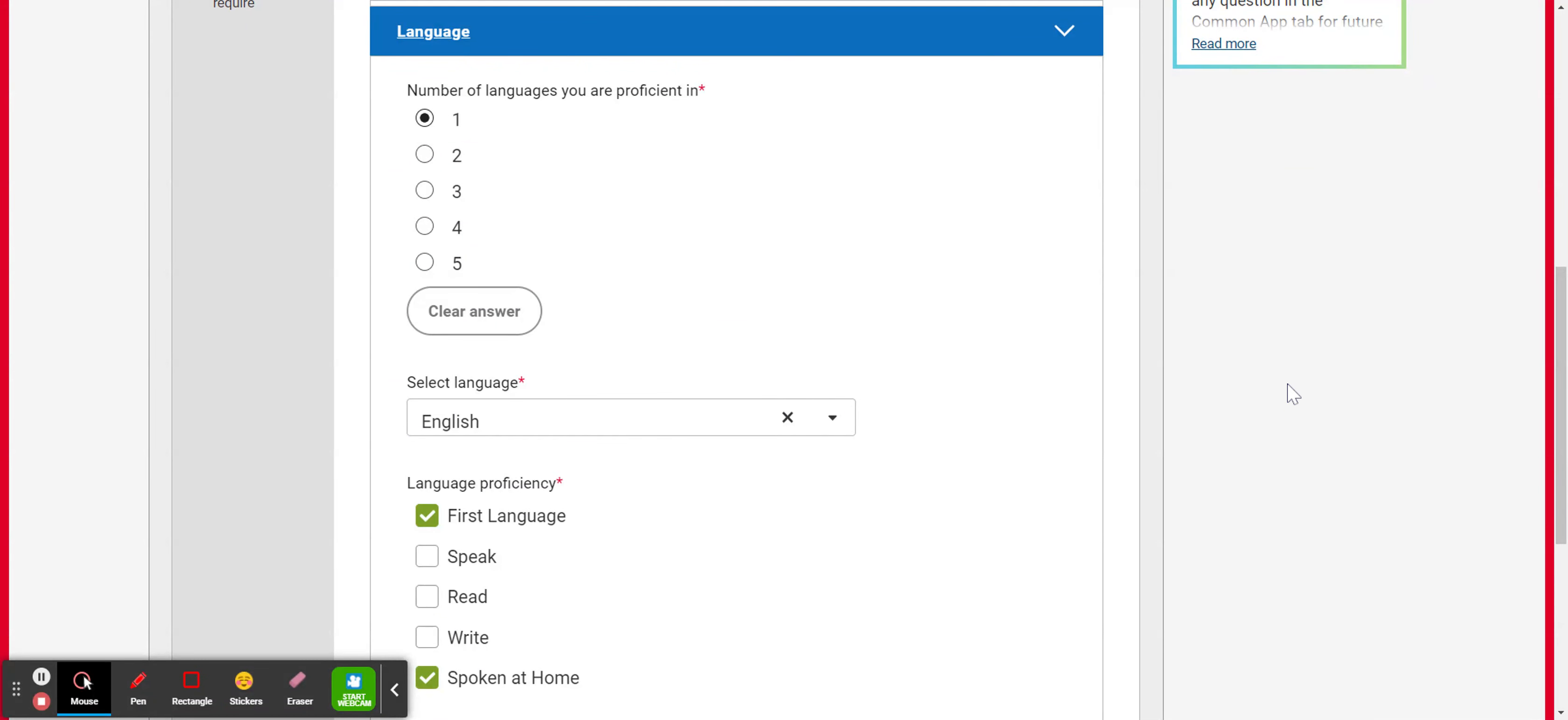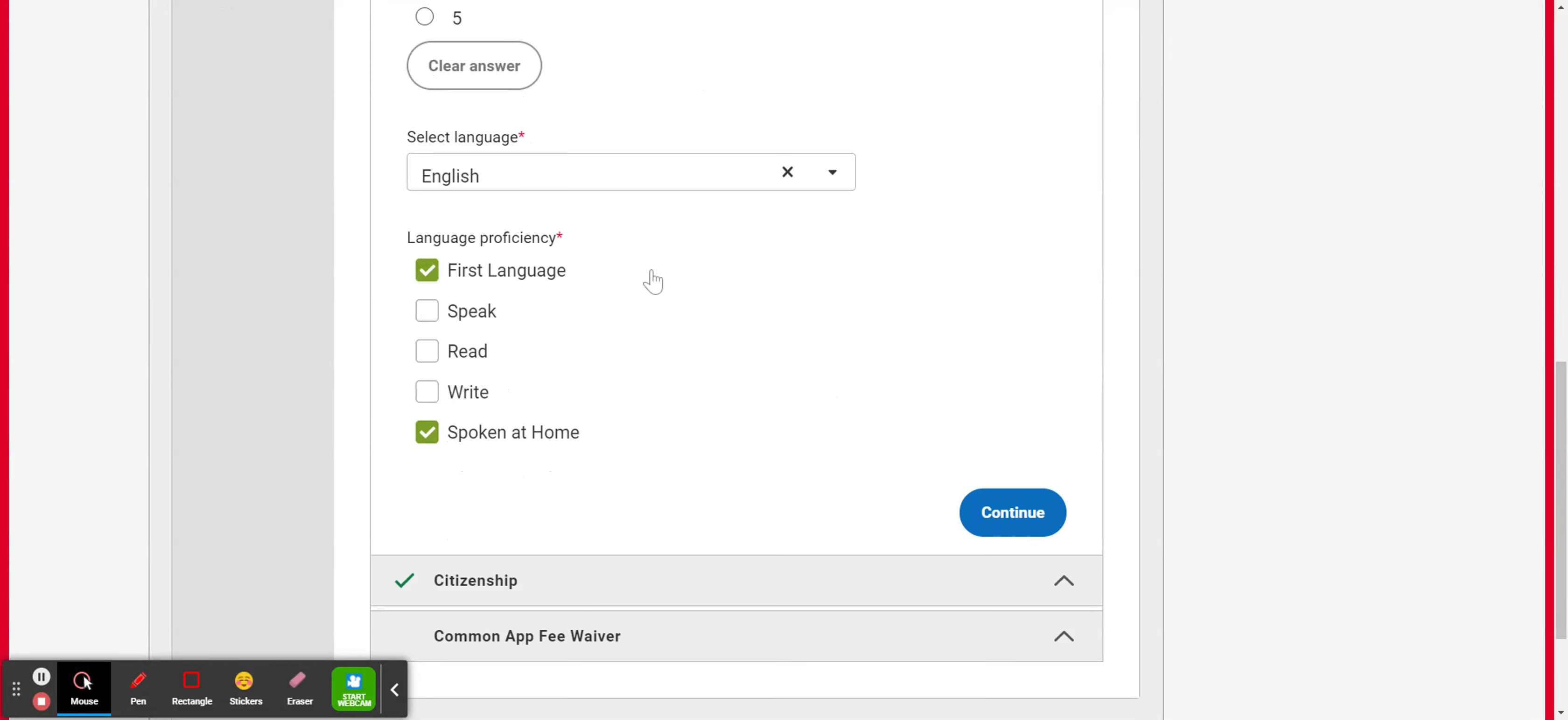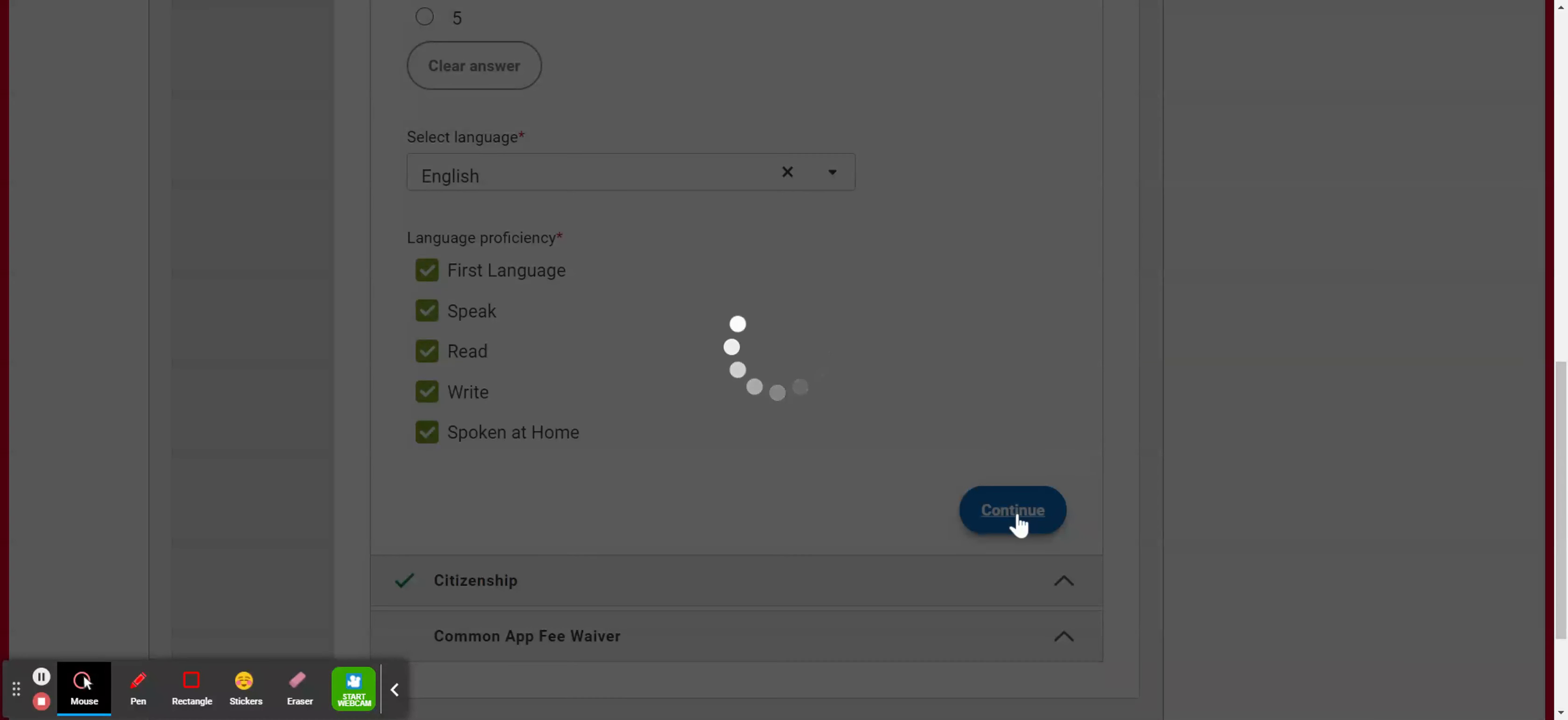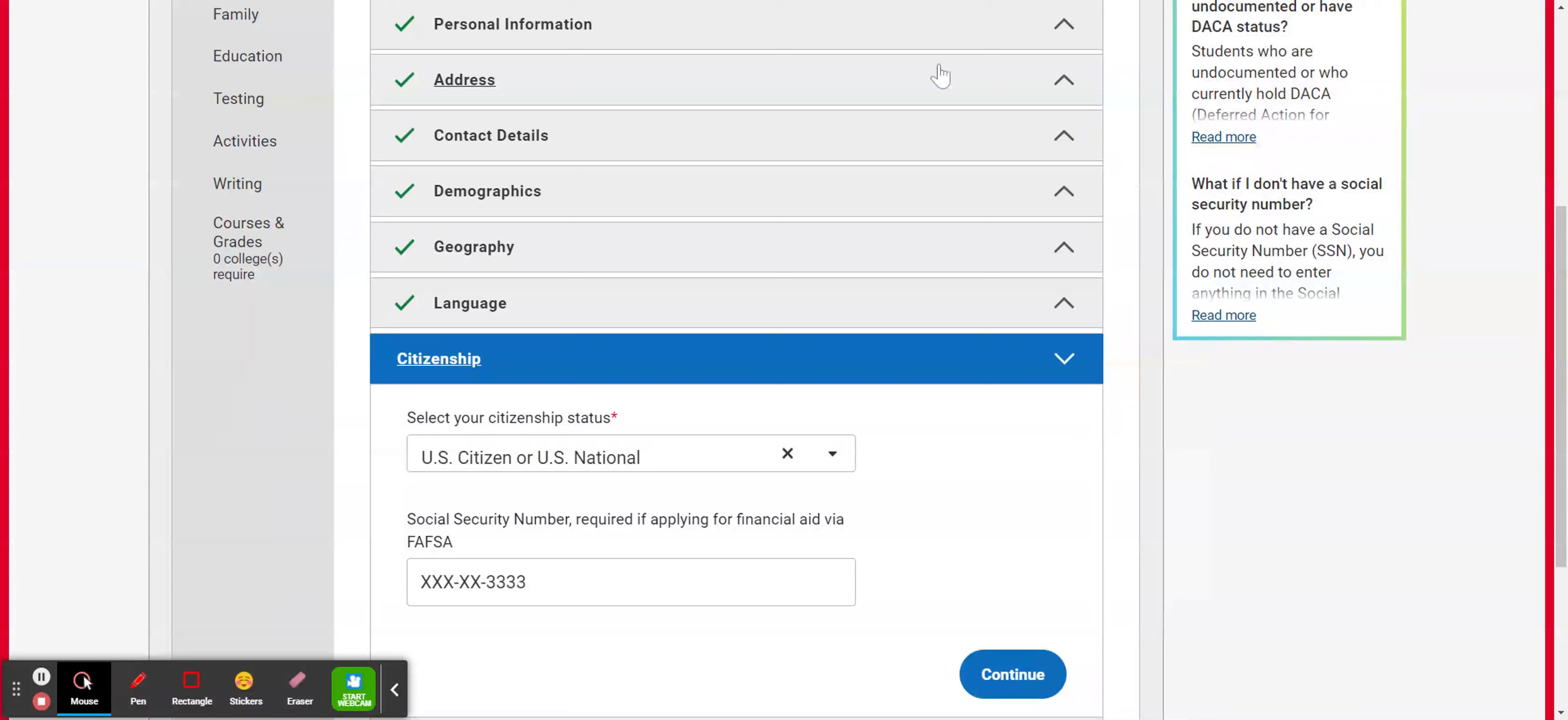And then it's going to ask you about the languages and then what you're able to do with that language. So you can check first language is spoken at home. I can speak, read and write and then hit continue. And if you have more than one language that you're proficient in, it's going to ask you about all of those languages to know what your skill set is.